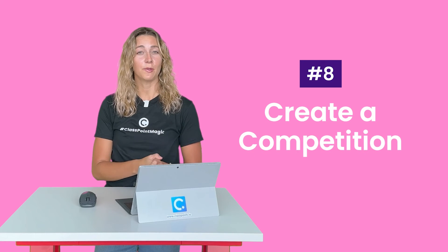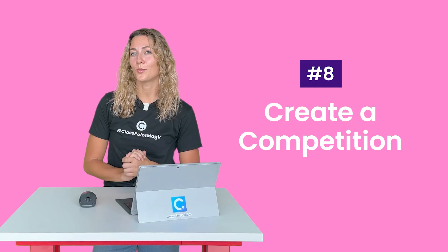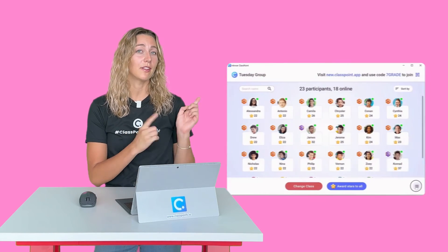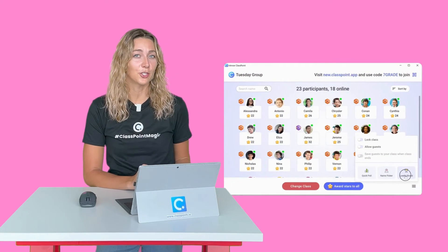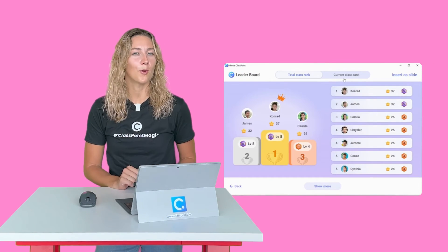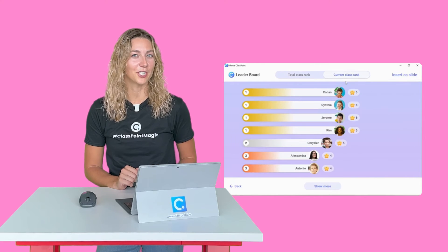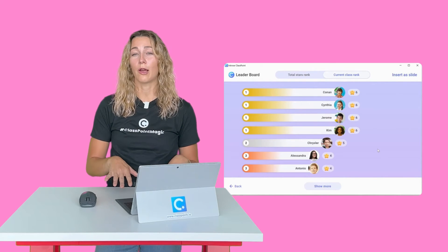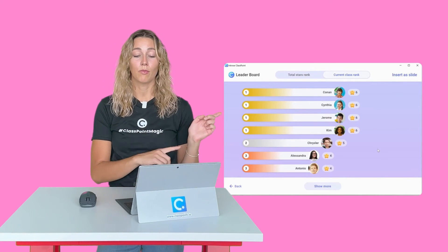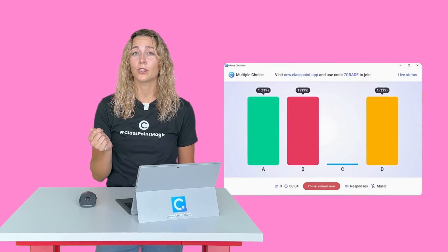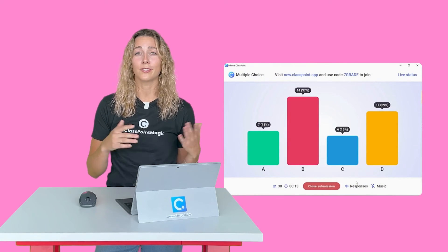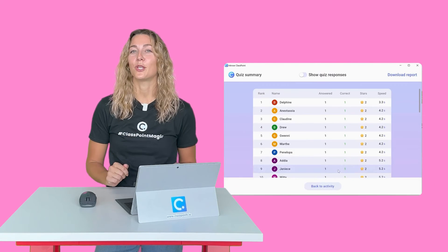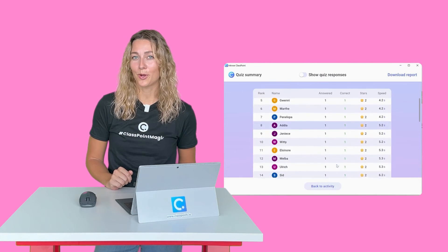Speaking of gamification, that goes hand in hand with competition. You can use that leaderboard that I just showed to track progress and motivate with competition. All the stars that you award throughout your presentation can be tracked in that leaderboard. And if you want to auto award stars and have a little quiz competition, you can use ClassPoint's quiz mode.